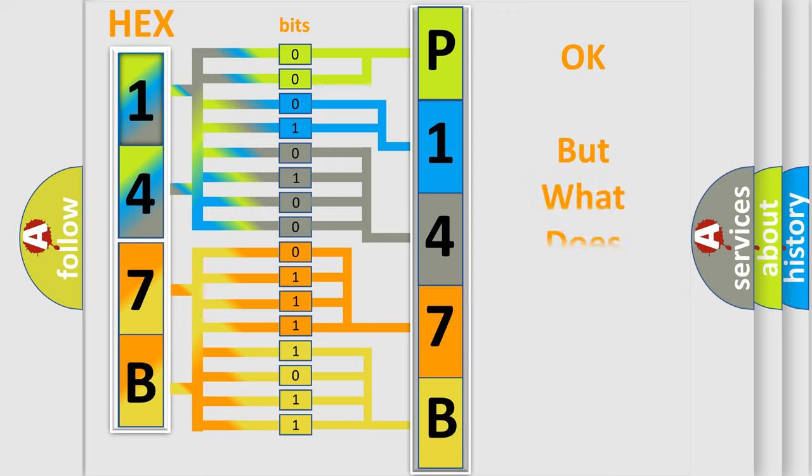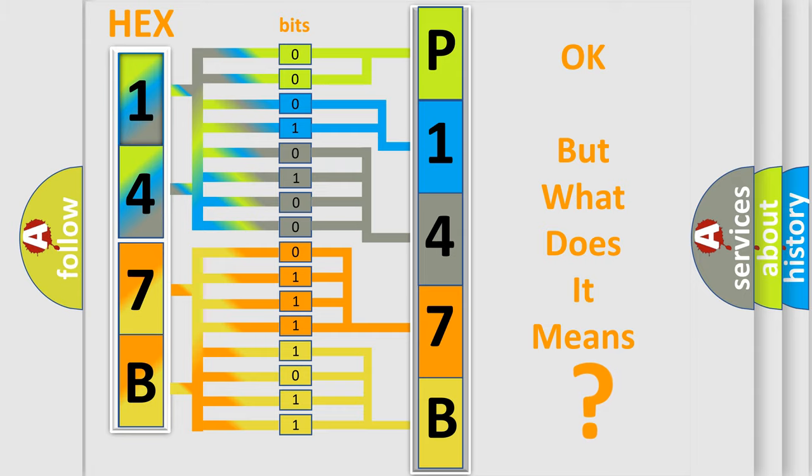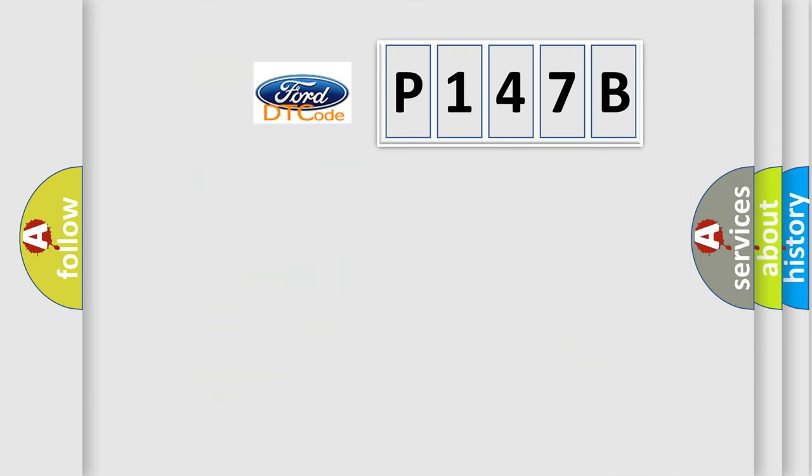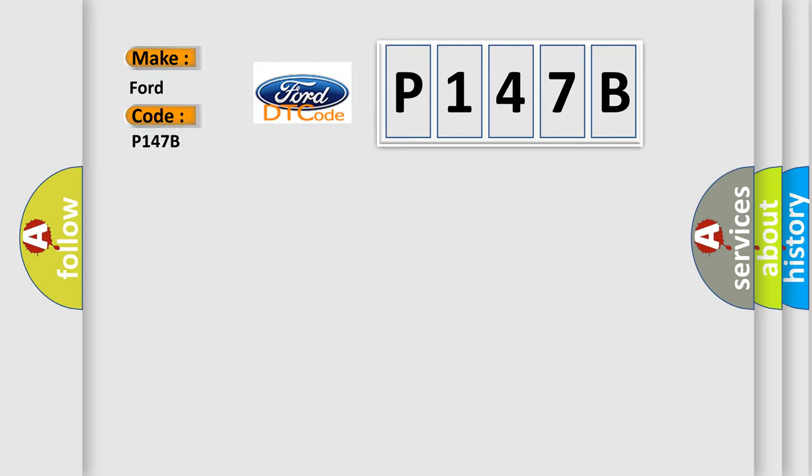We now know in what way the diagnostic tool translates the received information into a more comprehensible format. The number itself does not make sense to us if we cannot assign information about what it actually expresses. So, what does the diagnostic trouble code P147B interpret specifically for Infiniti car manufacturers?